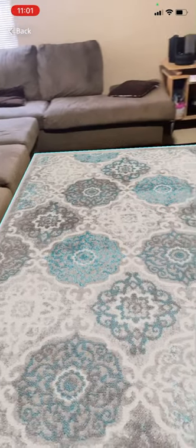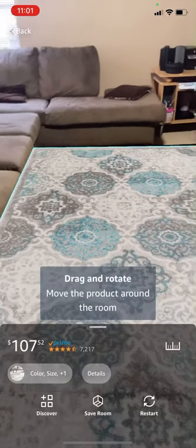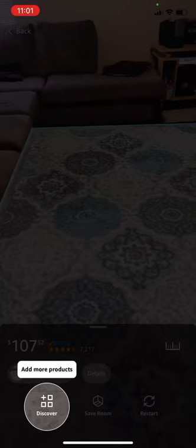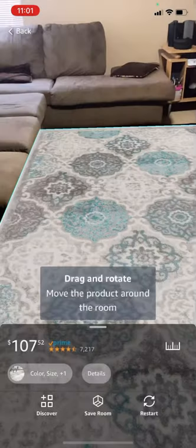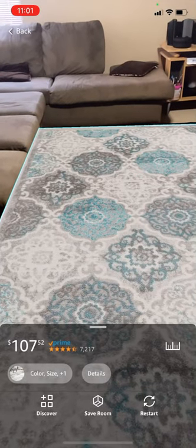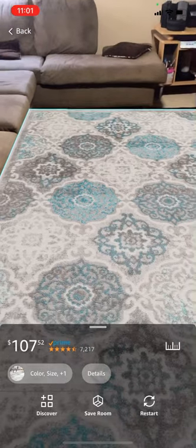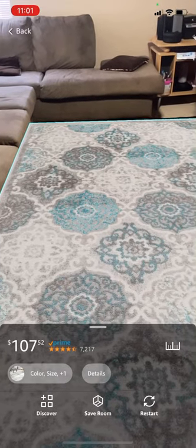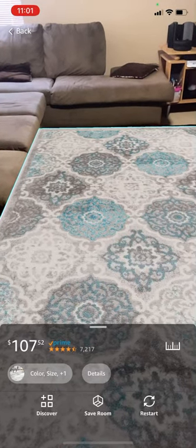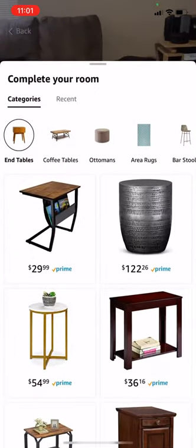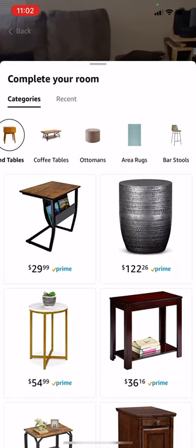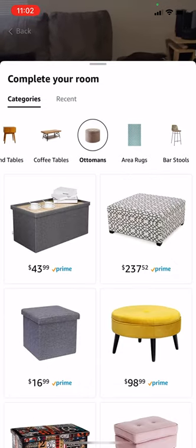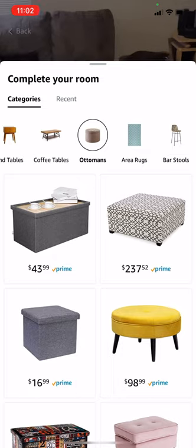Once I click on continue, I can drag my carpet to where I want it to sit. So I'm moving, and I can also rotate. Another thing you can also add more products. So I can come here, put my carpet down, and I'm going to add. I want to add an ottoman.